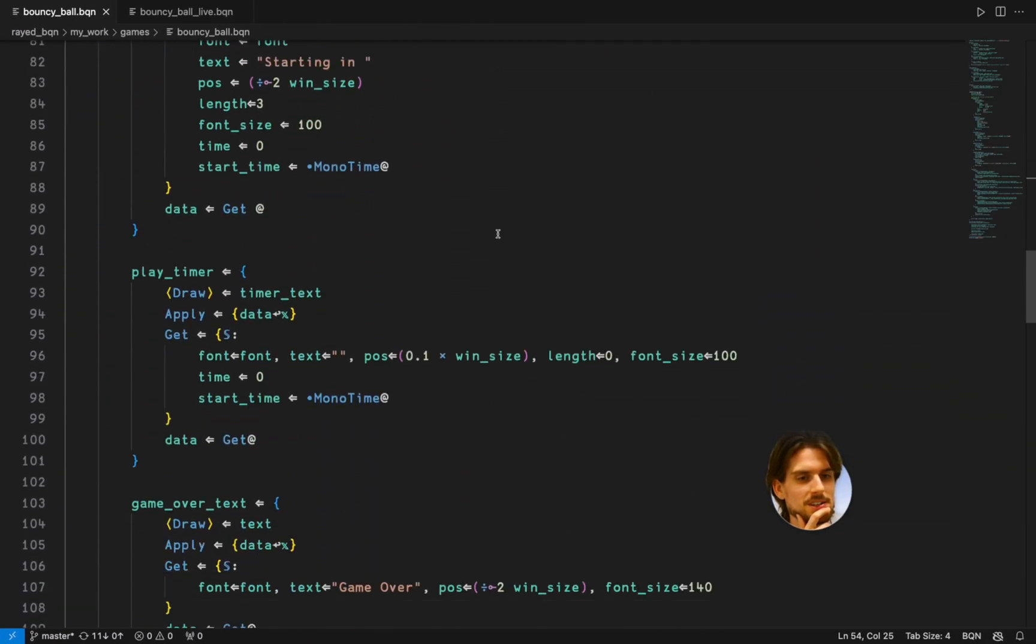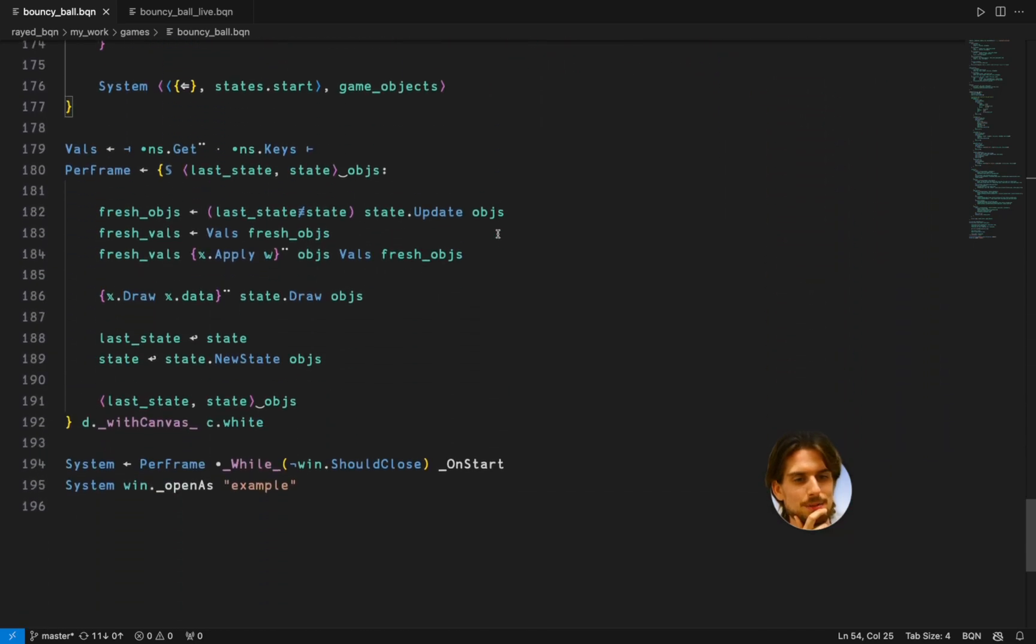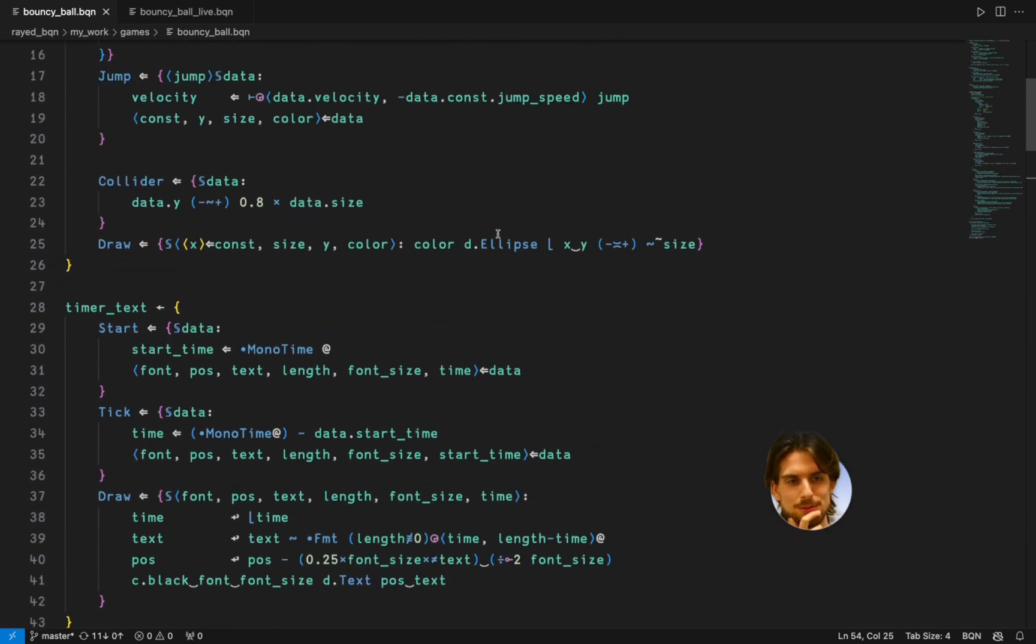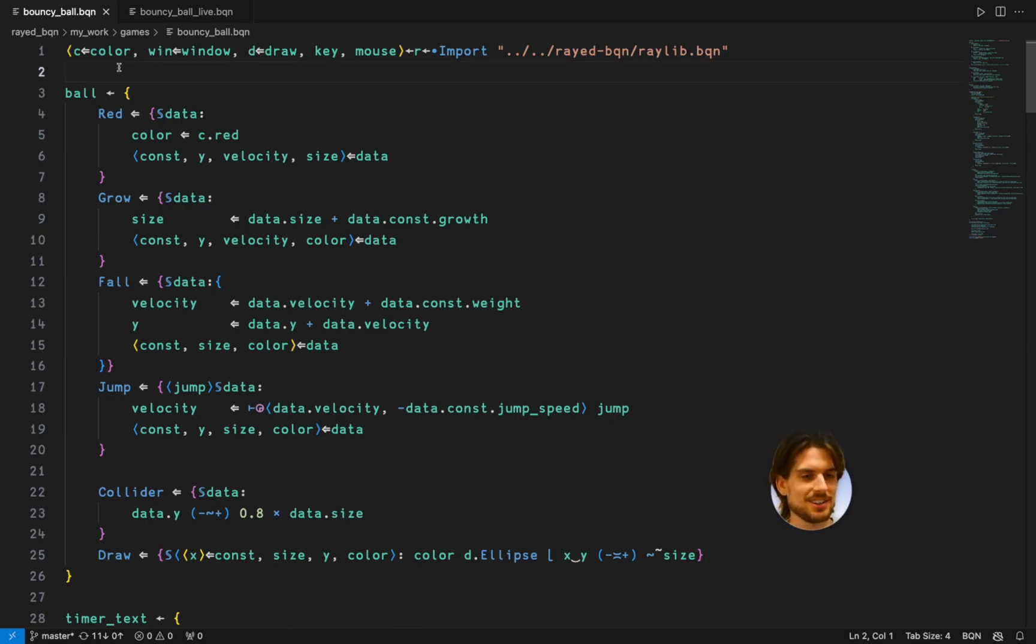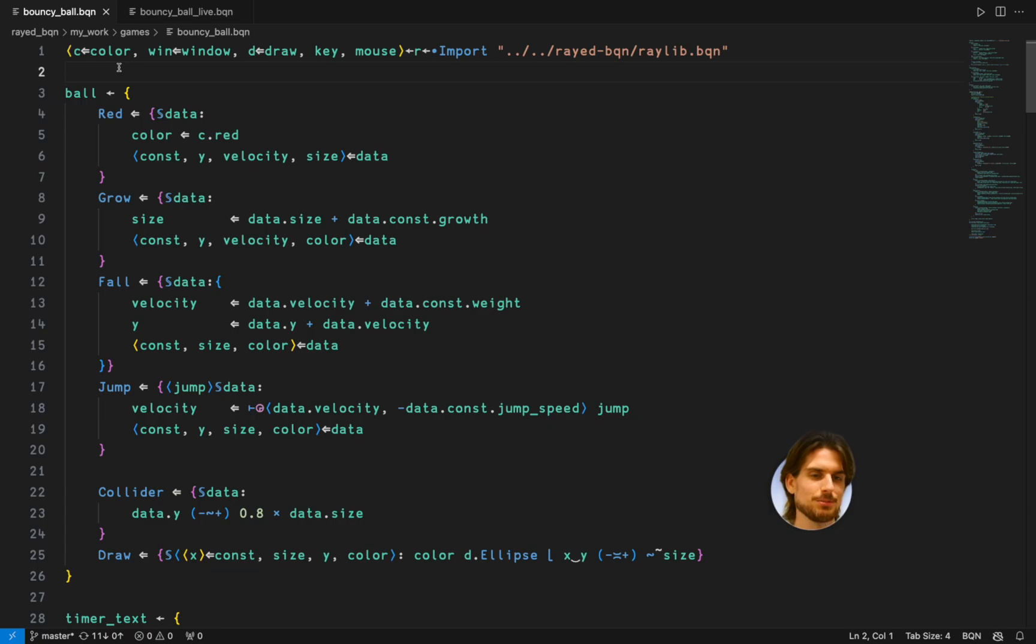As you can see this is all the code and it can be, it is looking quite verbose. And especially because BQN is such a terse language. All the names fill up it, fill it up quite a lot in all the structures you're imposing here. So, but let's go through it.